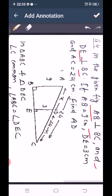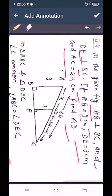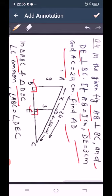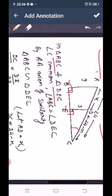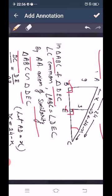Question number 4: In the given figure, AB perpendicular to BC and DE perpendicular to BC. If AB equals 9 cm, DE equals 3 cm and AC equals 24 cm, find AD. In the triangle, both AB and DE are perpendicular to BC giving two 90-degree angles, and angle C is common. So by angle-angle axiom of similarity, triangle ABC is similar to triangle DEC.